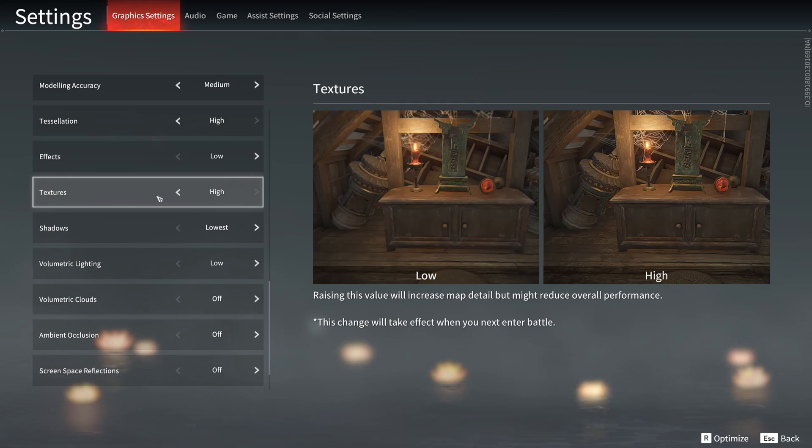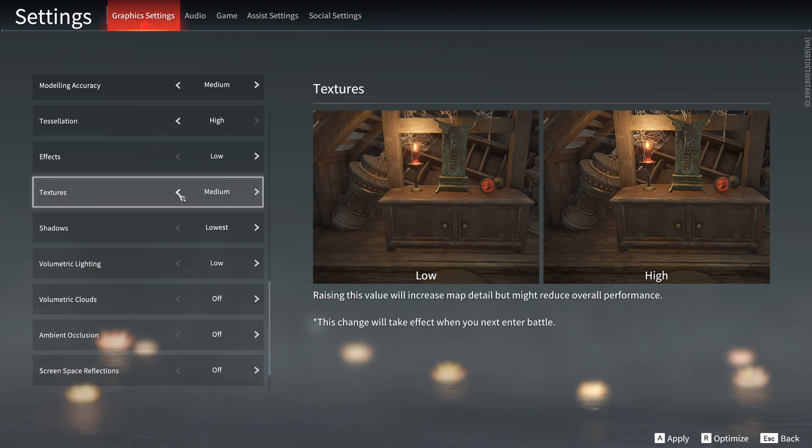For the texture, it only depends on the amount of VRAM that you have on your video card. If you have 4GB of VRAM and more, go with high, 3GB medium, 2GB low. And if you're playing on an integrated GPU with only 1GB of VRAM, definitely go with lowest.